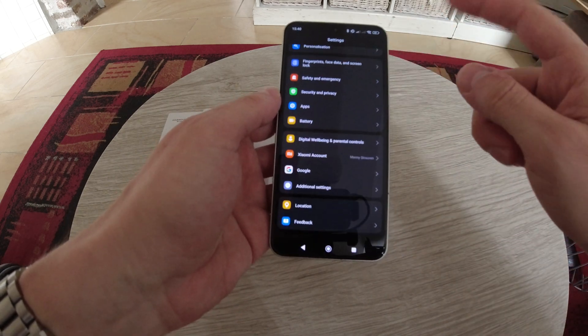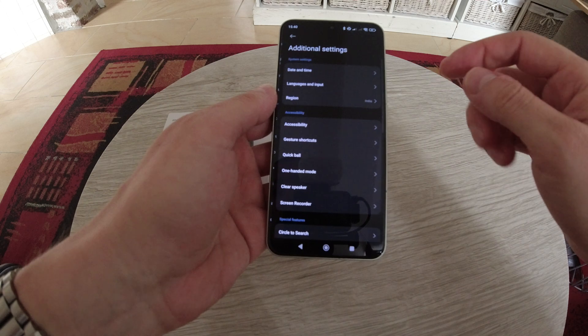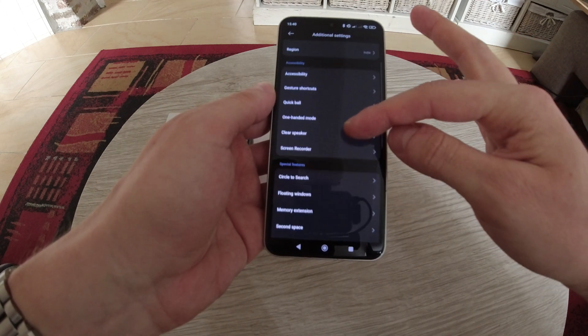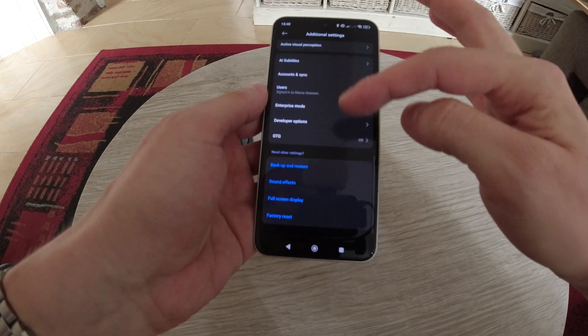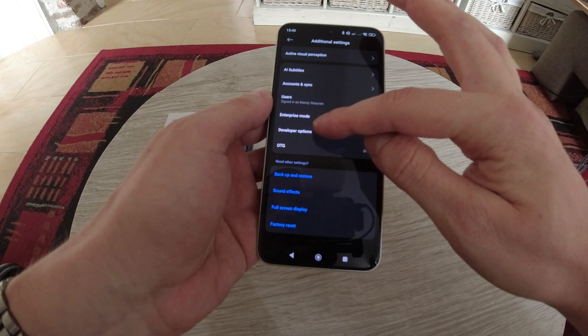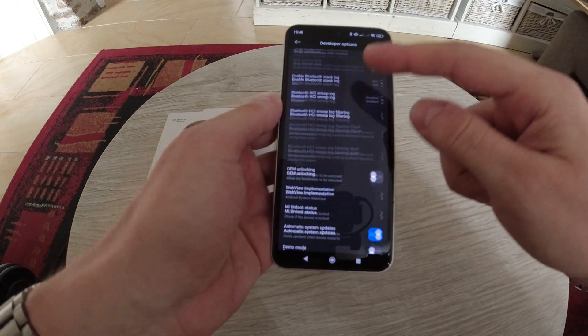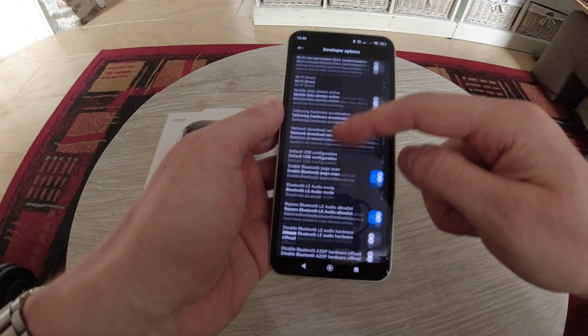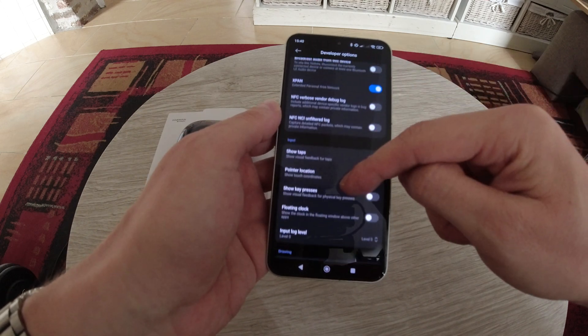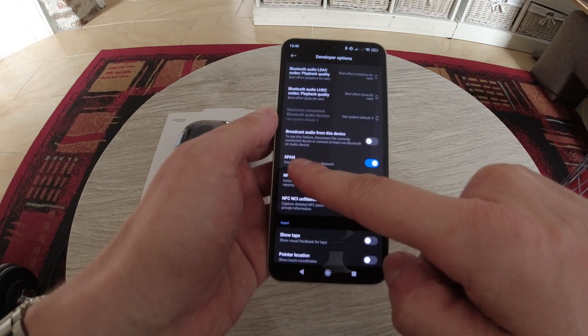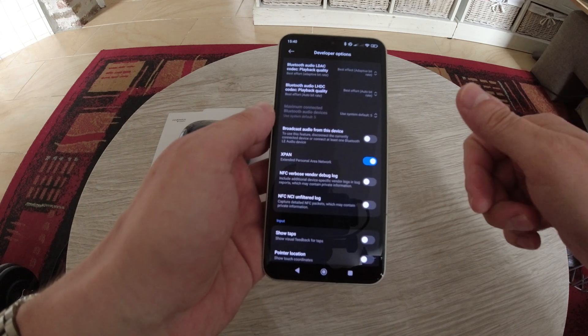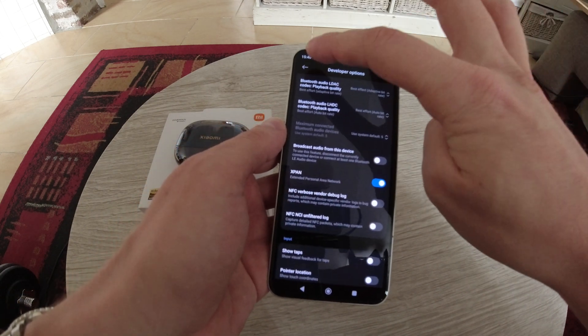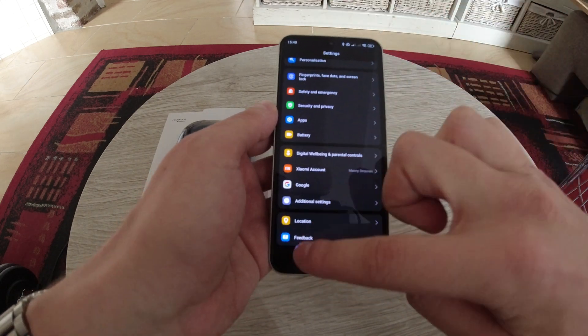So you do that, then you go back to your settings. You go all the way down to Additional Settings. You go all the way down to Developer Options and from here somewhere down you're gonna look for Expand. So that one you have to turn on. I already did that, but turn that one on.